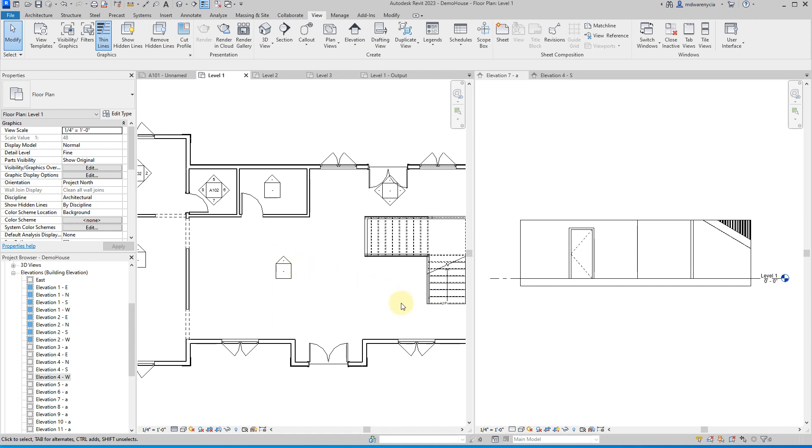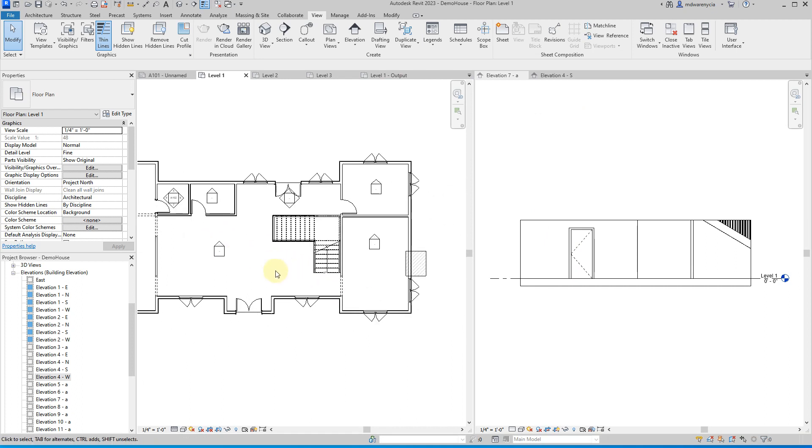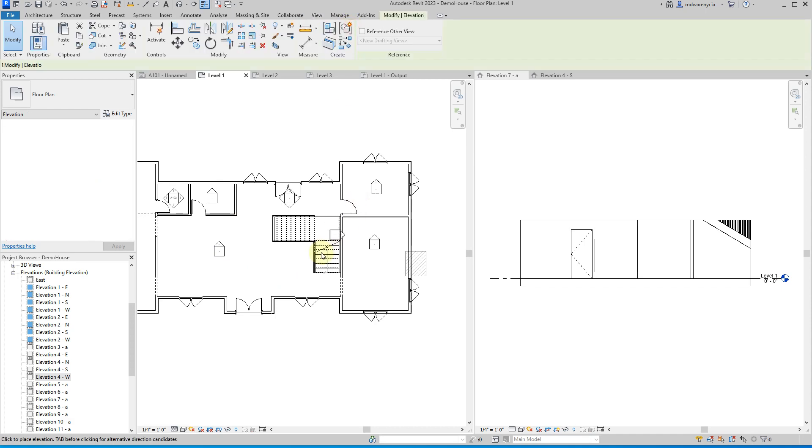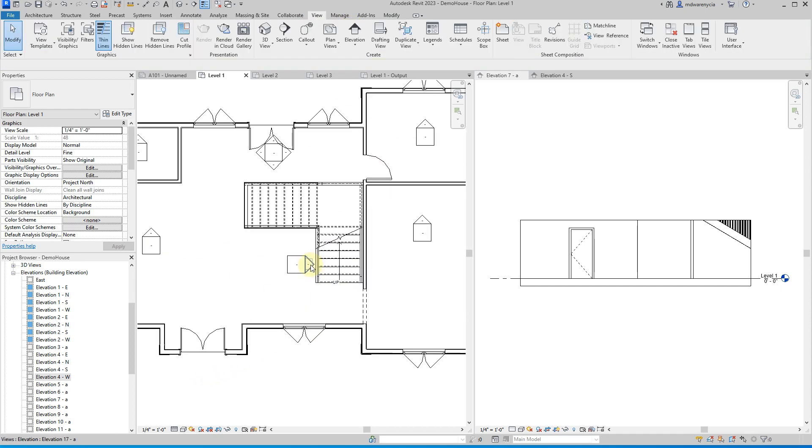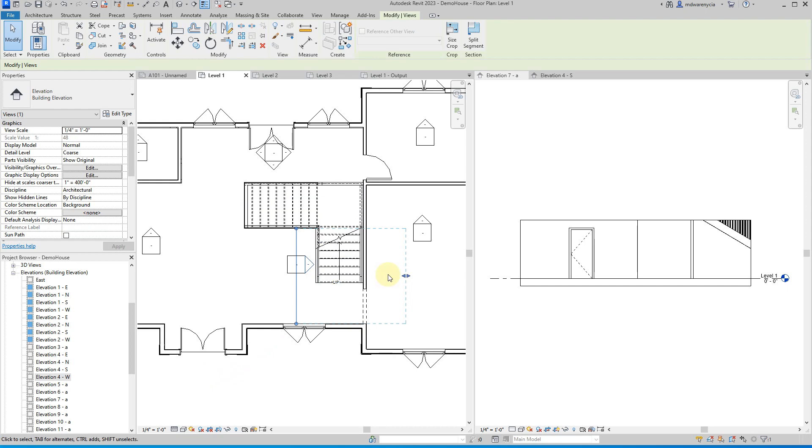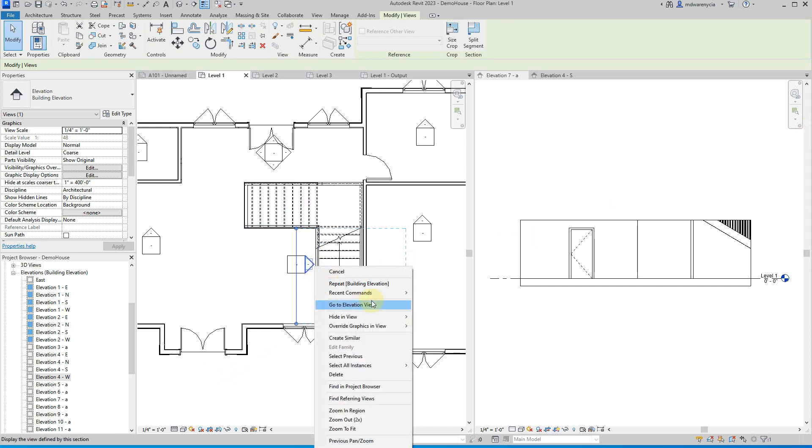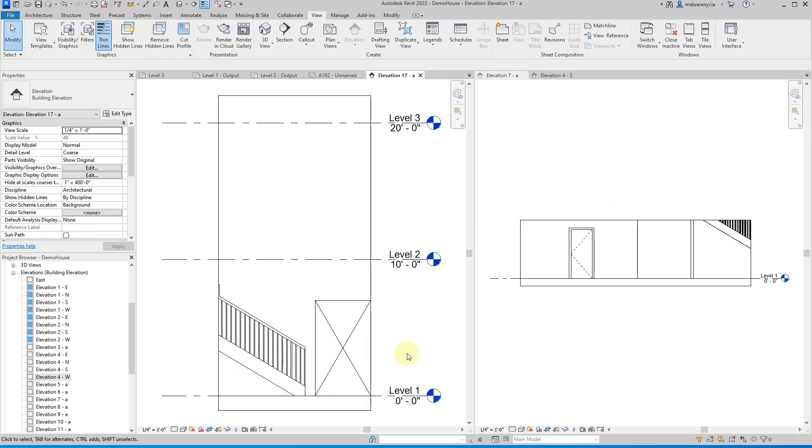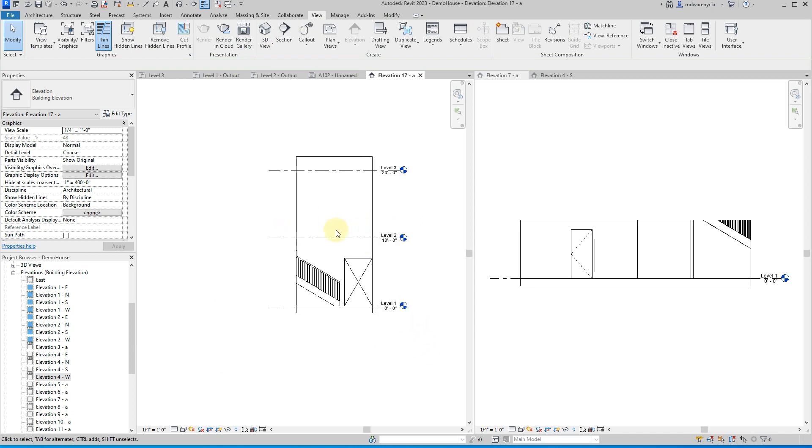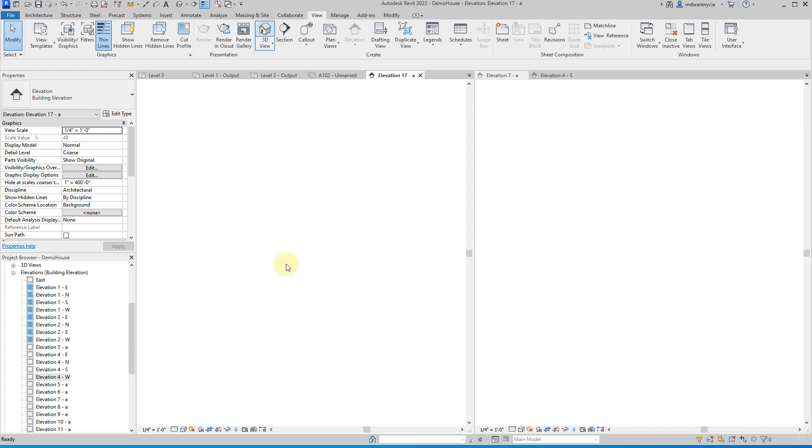So, you do have a couple of different options there. Another thing I'd want to show you, and we will actually drop another elevation marker right here, is if I wanted to highlight this entire space that's over here. So if I go to elevation view, what we're left with is, just to kind of show you guys what we're working with.